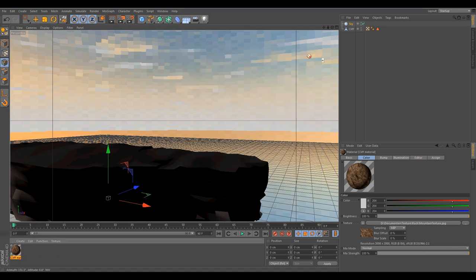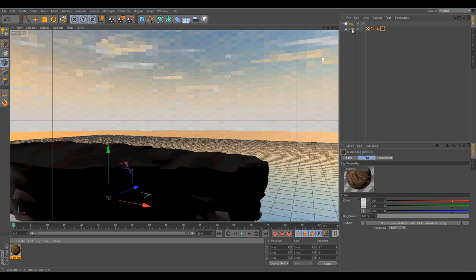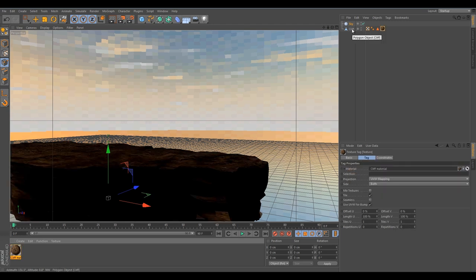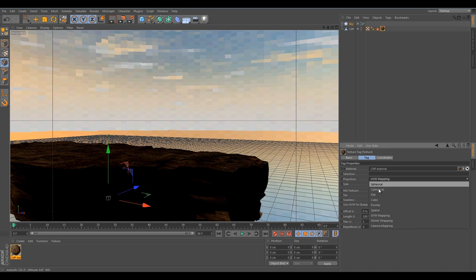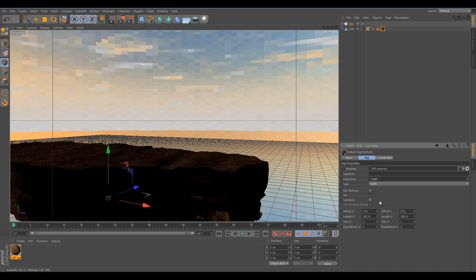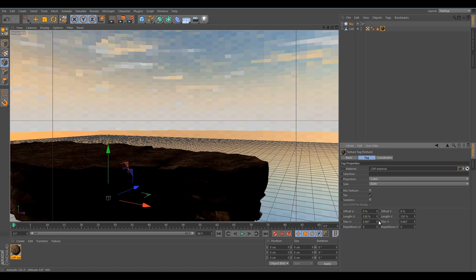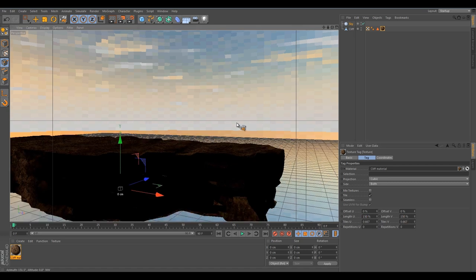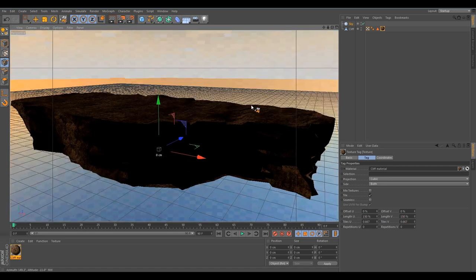If you don't do that, I will show you two examples of the with and without later on. I am going to close this material. It's really an easy material. Again, it's all up to you to get fancy. Drop this onto the cliff. Click on the material and projection to cubic. Maybe lengthen it like 150, 150 to make it a little bit bigger. And let's see what we have. Hopefully it's not looking too awful for this tutorial.